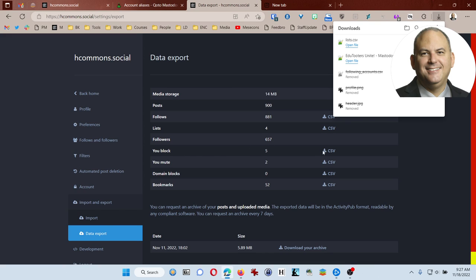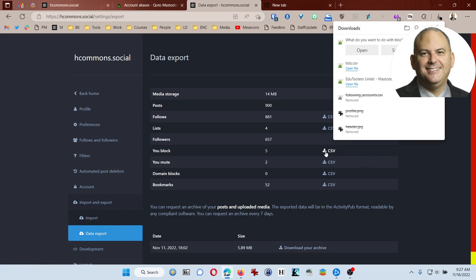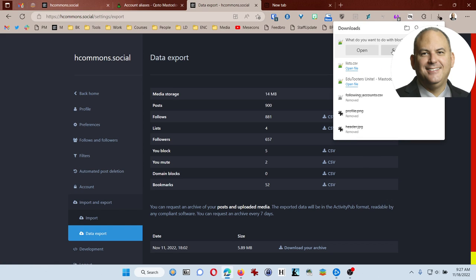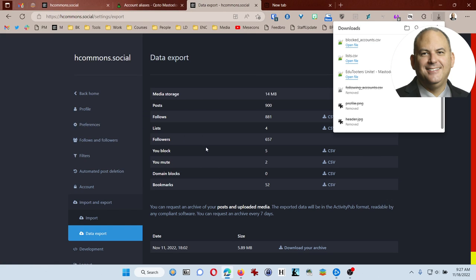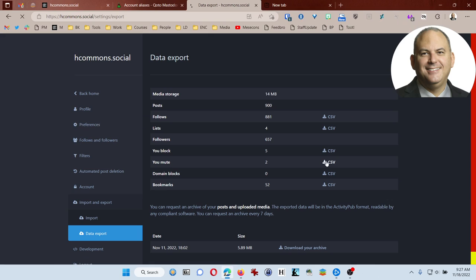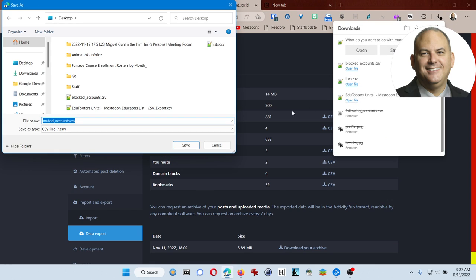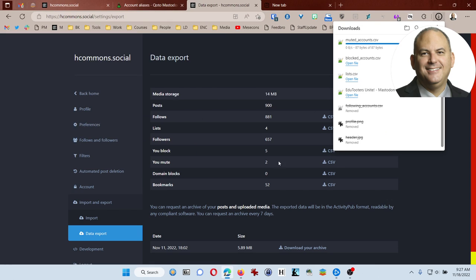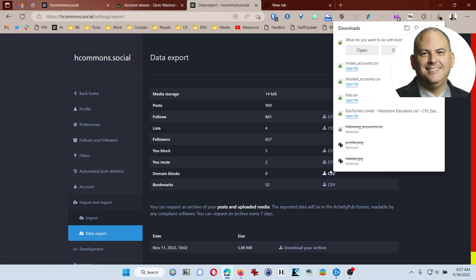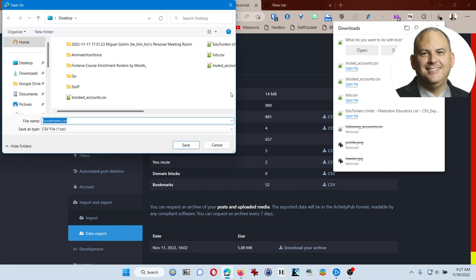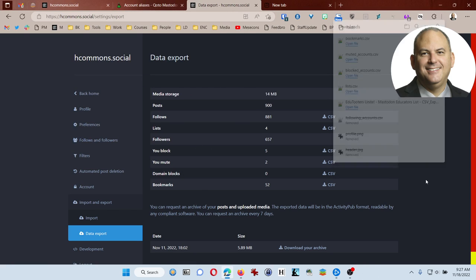And then anyone that I happen to be blocking, I want to make sure to save that. Anyone that I've muted, as you can see, I haven't had to mute too many people. And then any bookmarks. For me, that's the most important piece. I have 52 bookmarks. I would not want to lose those. Okay, I've now sort of backed up or exported my critical data here.